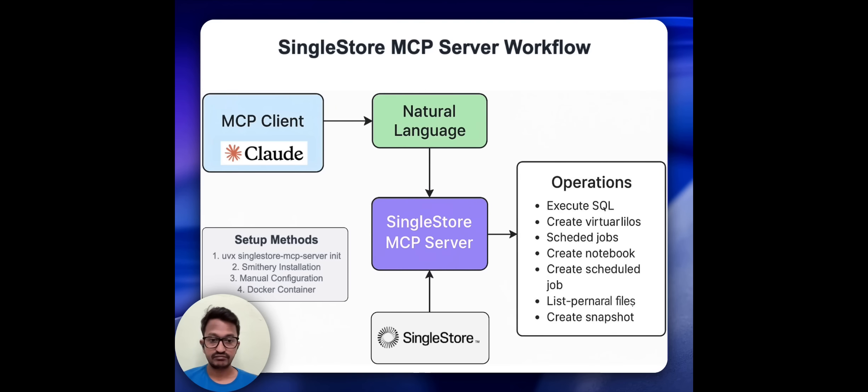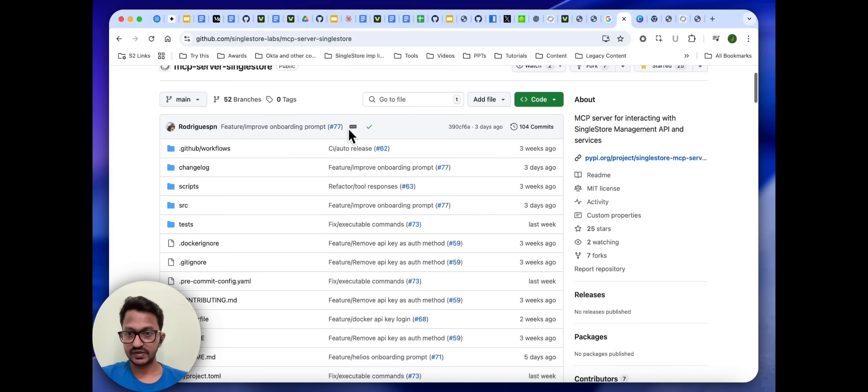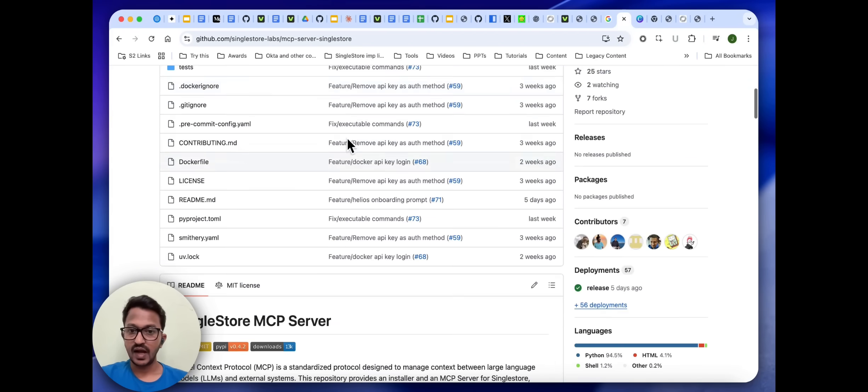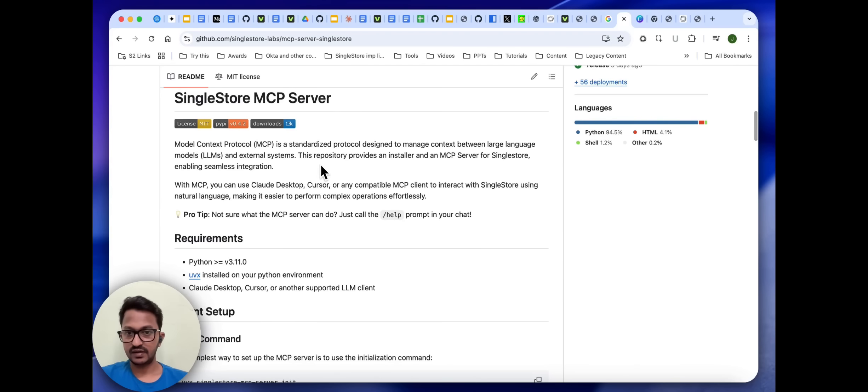Hey guys, so as you can see, this is the GitHub repo of SingleStore MCP server and all the steps are present here. This repository provides an installer and an MCP server for SingleStore, enabling seamless integration.